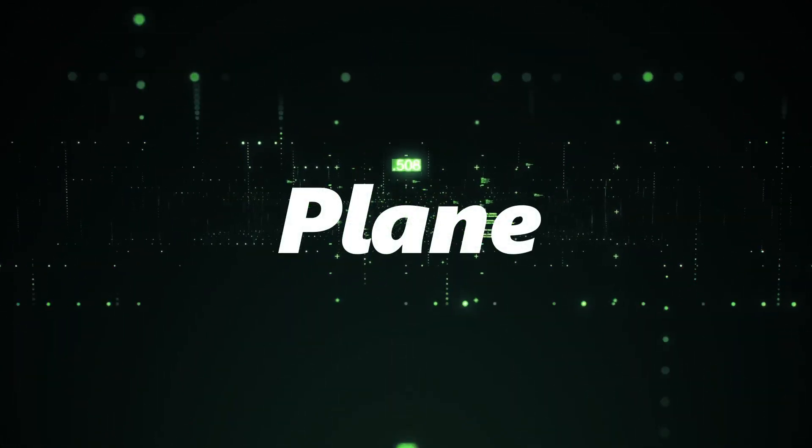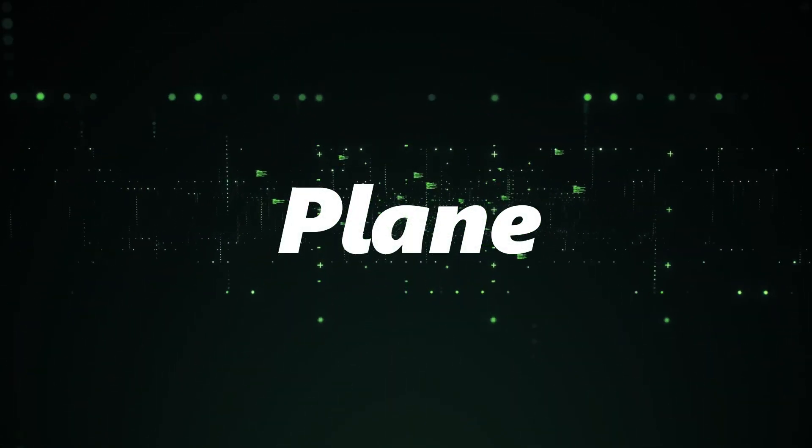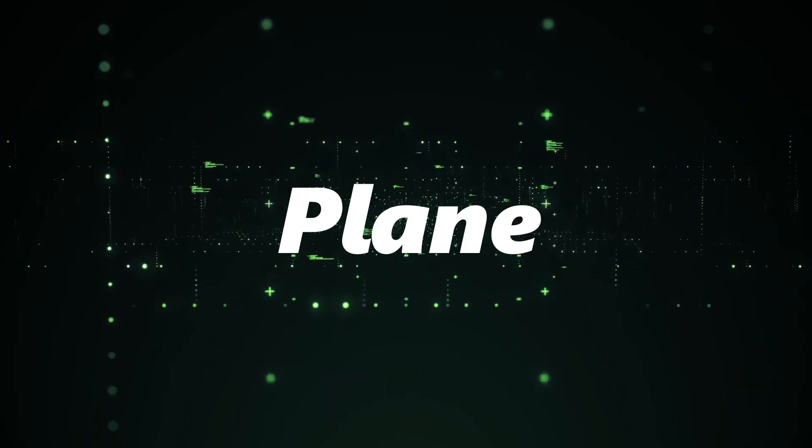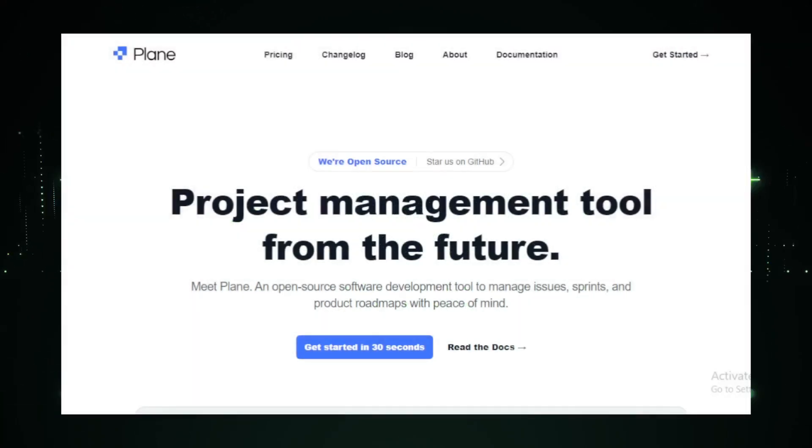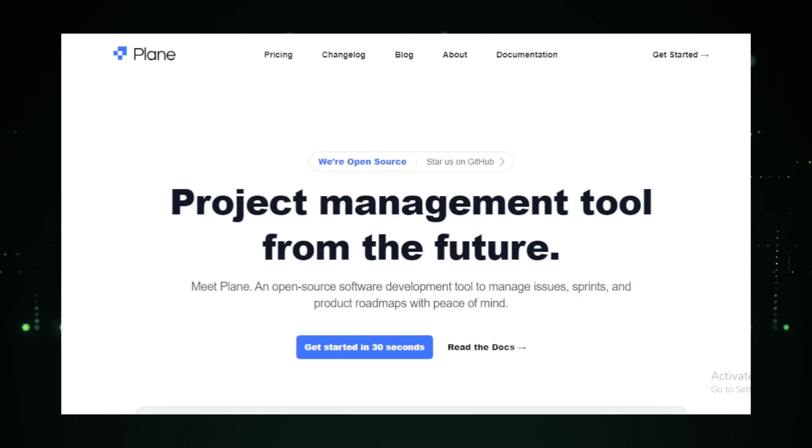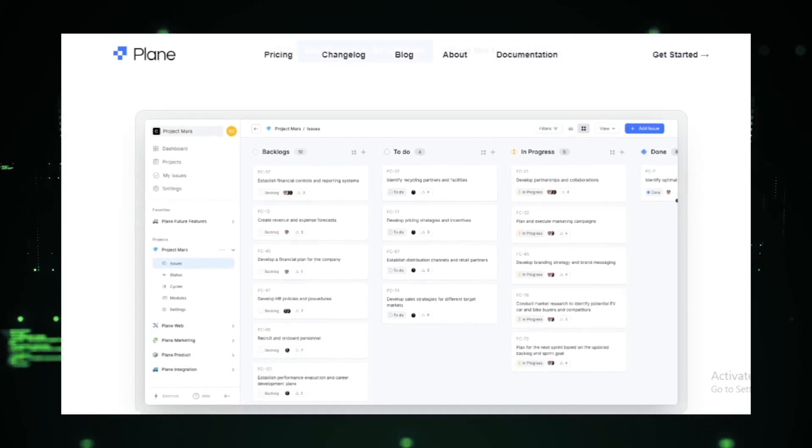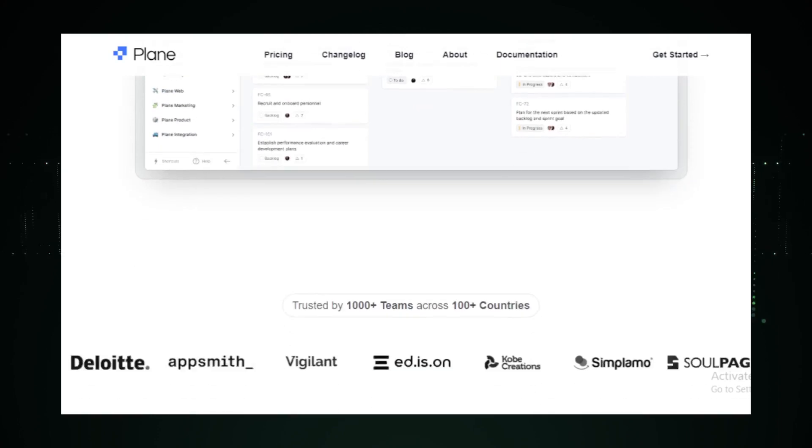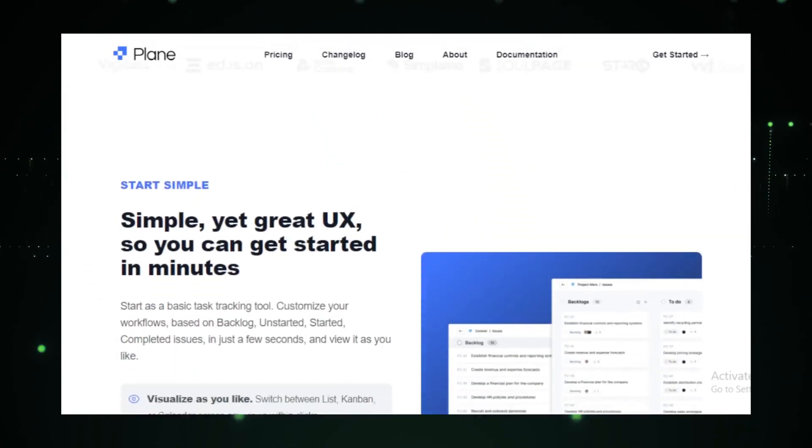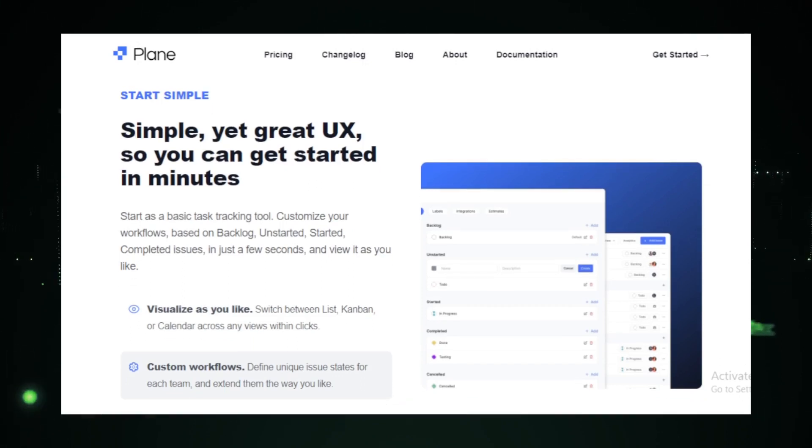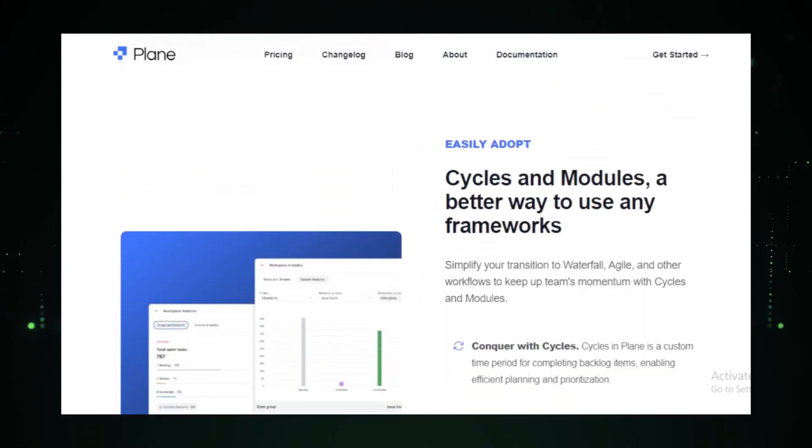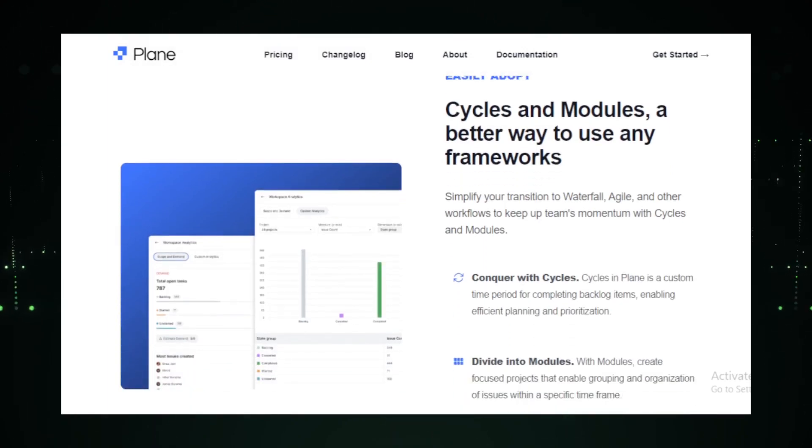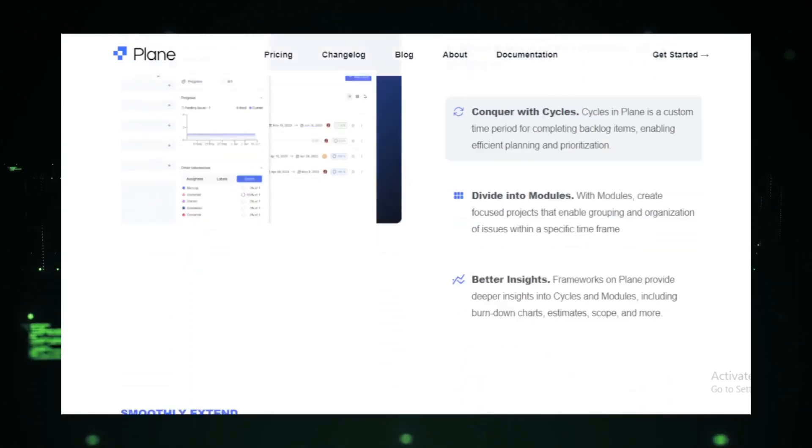Project number six, Plane. In the ever-evolving landscape of project management tools, Plane soars high, offering a fresh perspective on how projects should be planned and executed. Designed as an alternative to mainstream platforms, Plane brings a breath of fresh air to the world of project planning. One of the first things you'll notice about Plane is its clean, intuitive interface. Gone are the days of cluttered dashboards and confusing menus. With Plane, everything is where it should be, ensuring you spend less time searching and more time doing.